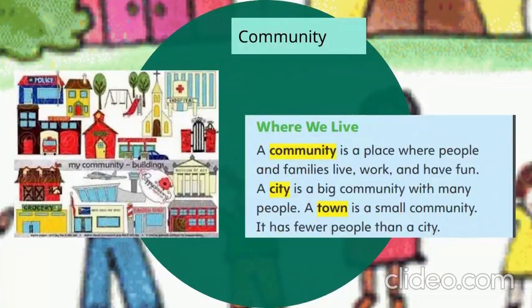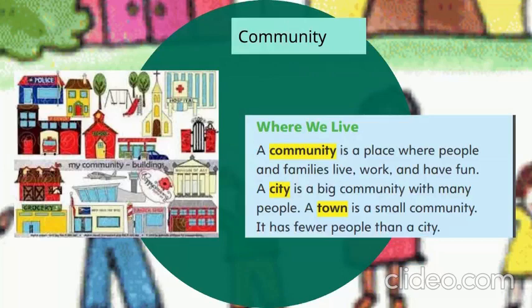We are going to discuss all the concepts related to communities. A community is a place where people and families live, work, and have fun. A city is a big community with many people. We live in a city — we live in Amman. Amman is part of a bigger community, which is Jordan, but our community is our city. If we want to go smaller, we live in neighborhoods — Amman is made up of a lot of neighborhoods.